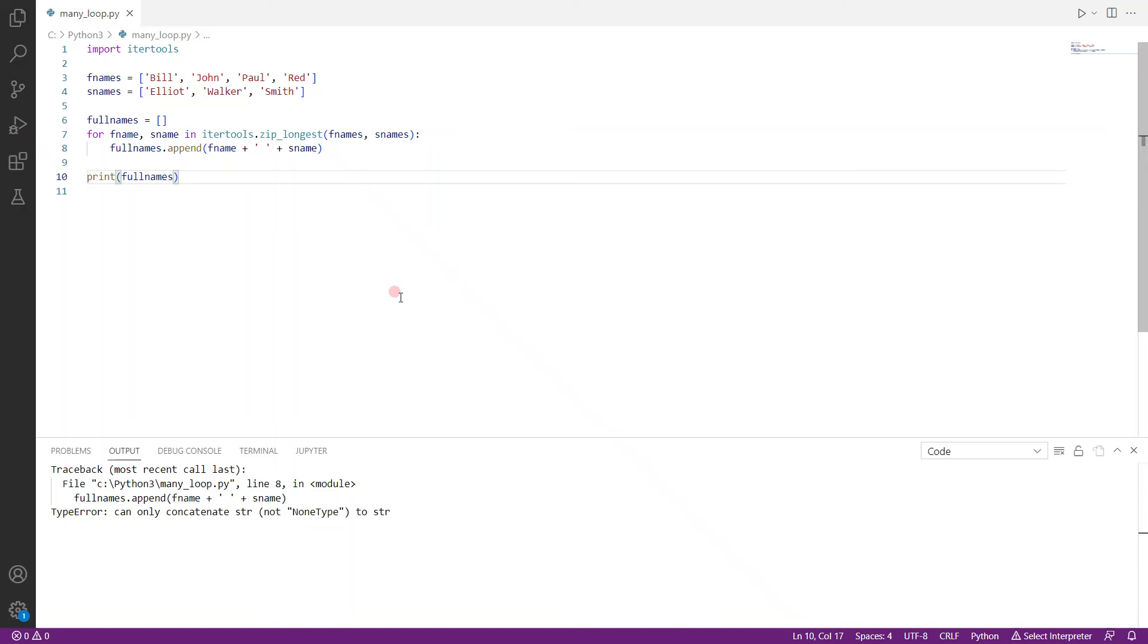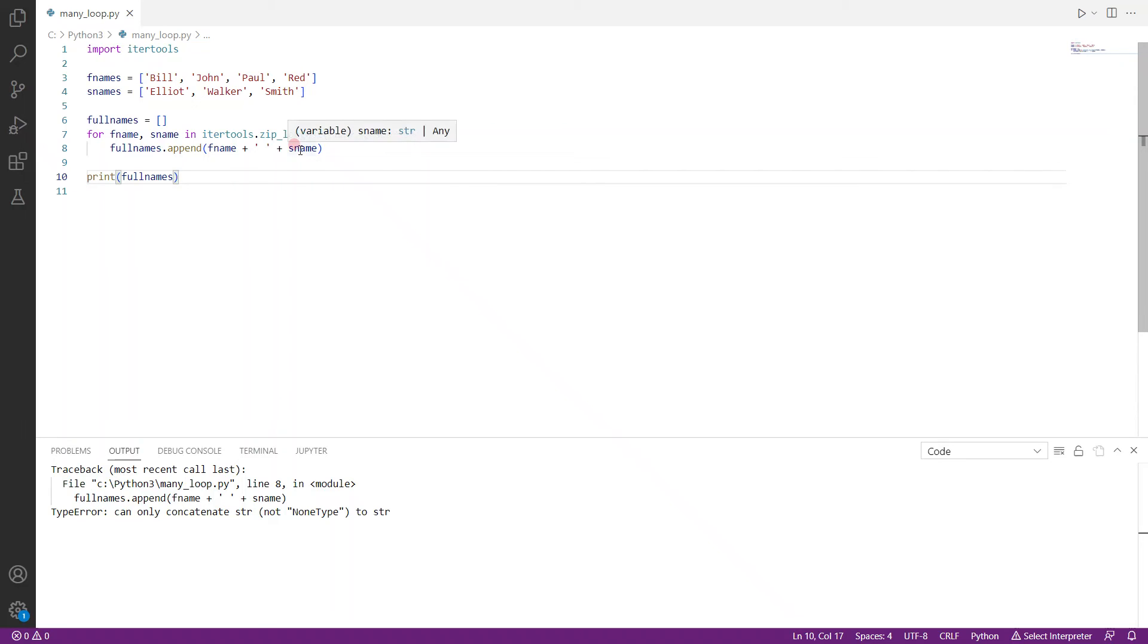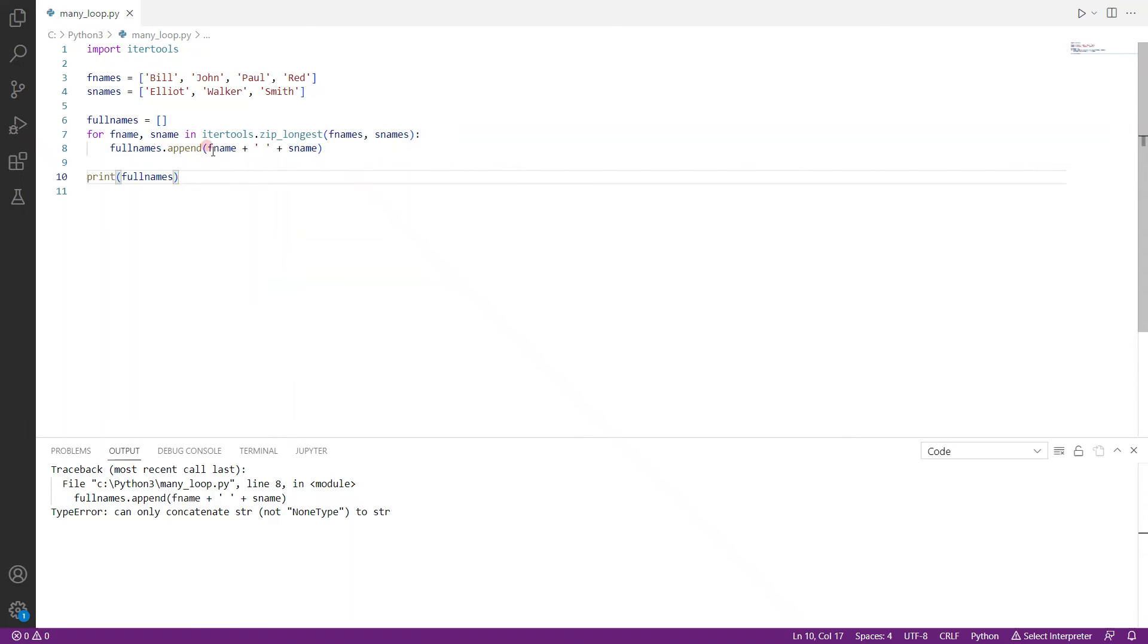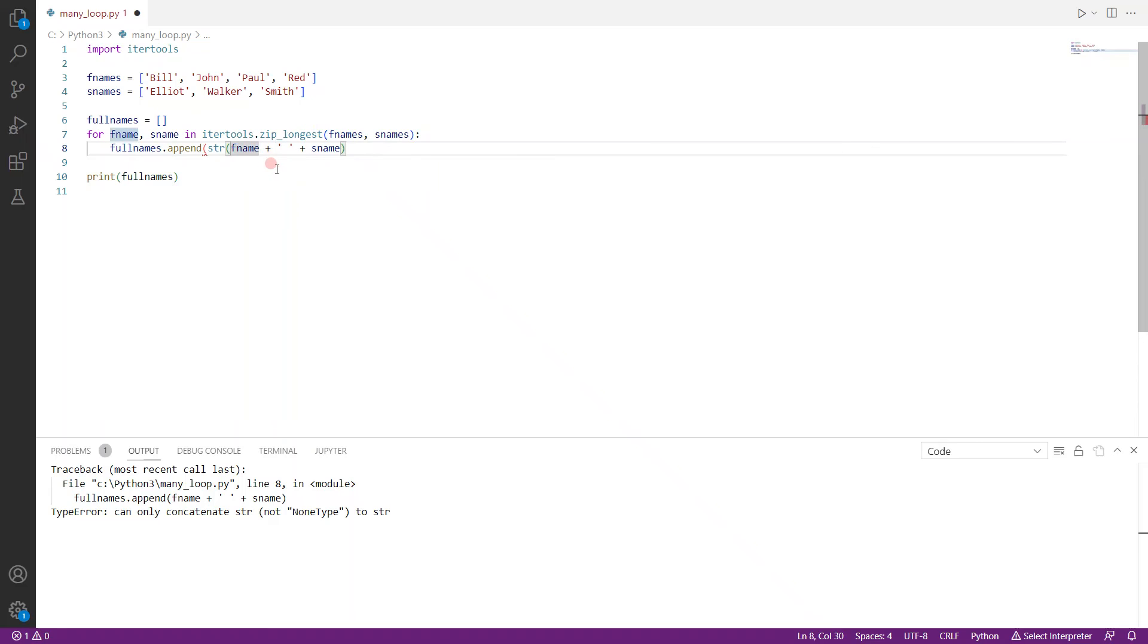Okay, so what the problem here is when you're trying to loop through the longest list, right, so the first three are fine, but when it comes to Red, it doesn't have a surname. So what it will do is it will just add a none type to just fill that space. So when we're trying to actually add the first name to a none type, the first name is actually a string and the none type is a, well, none type,